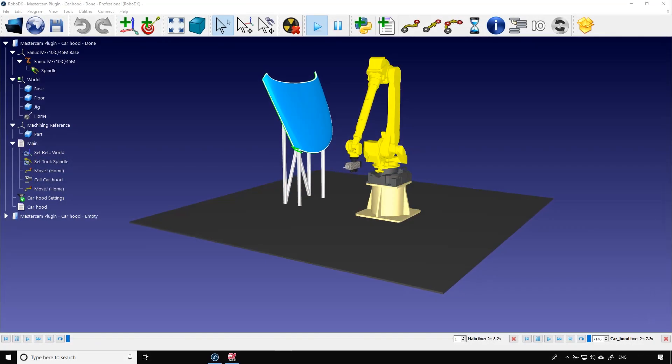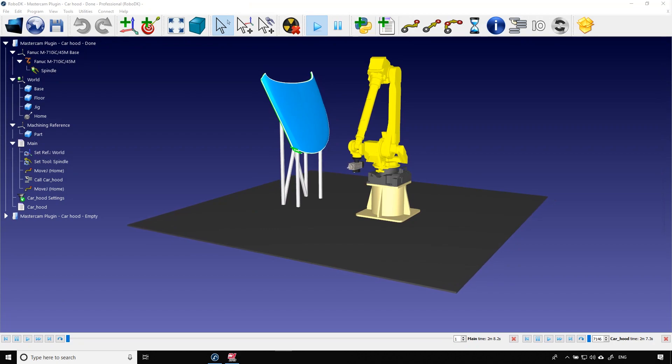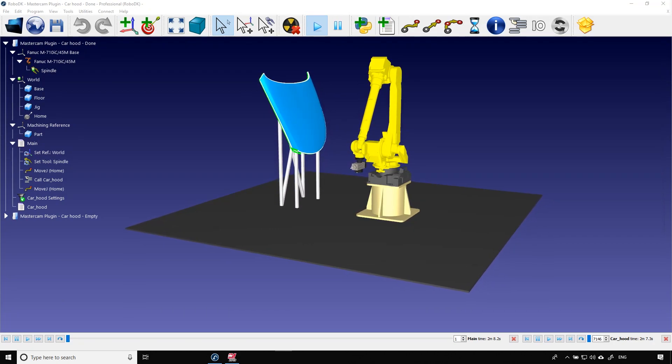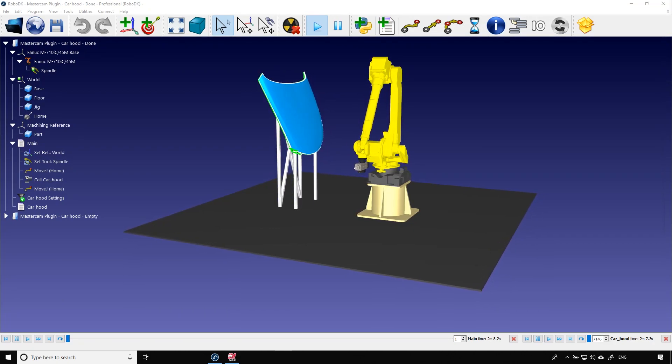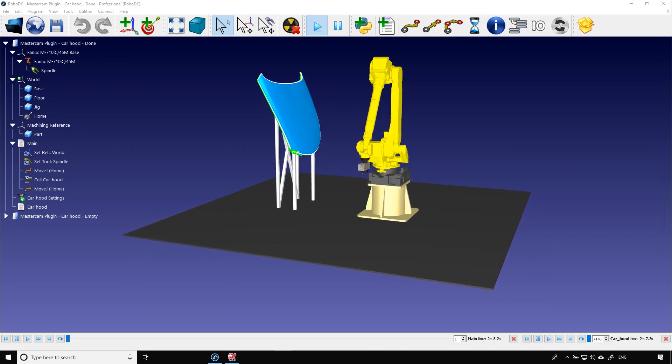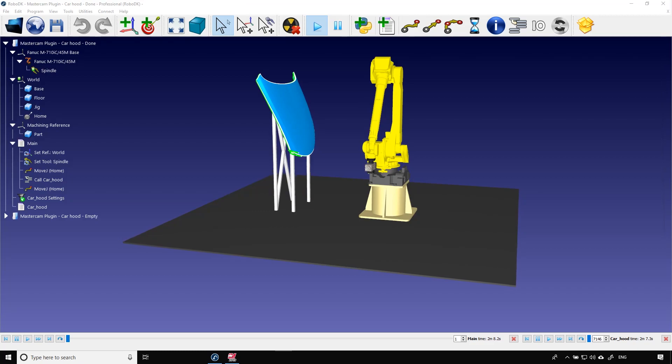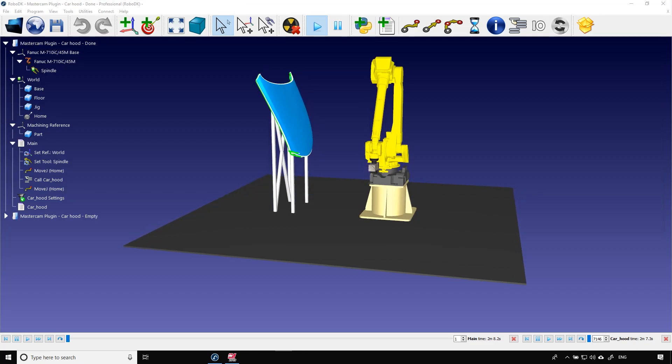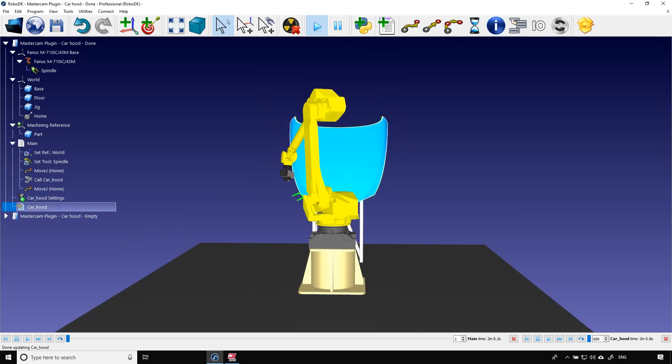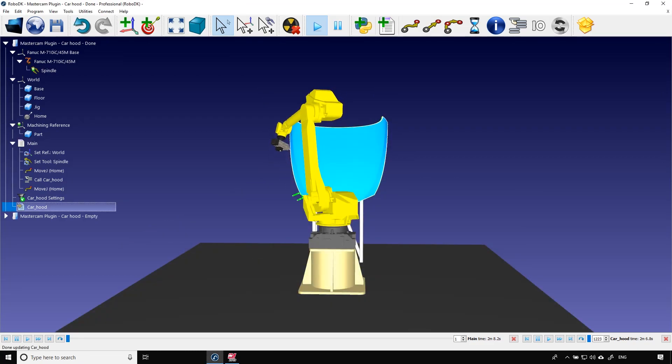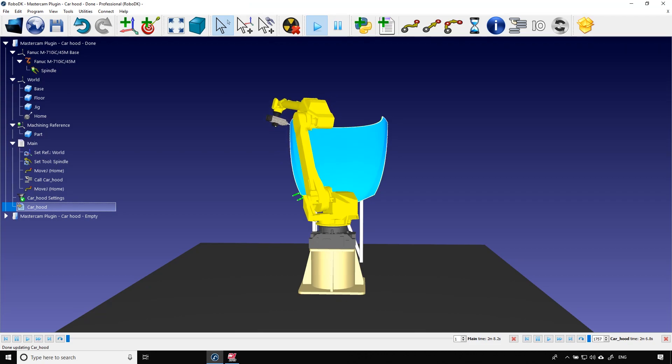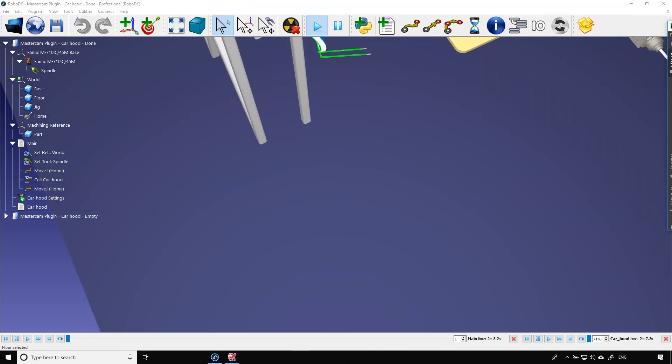In this example we want to trim the excess material around that car hood. To do so the robot uses a cutting tool mounted on a spindle. This job is totally suited for a robot. It covers a big work area and requires a multi-axis machine.